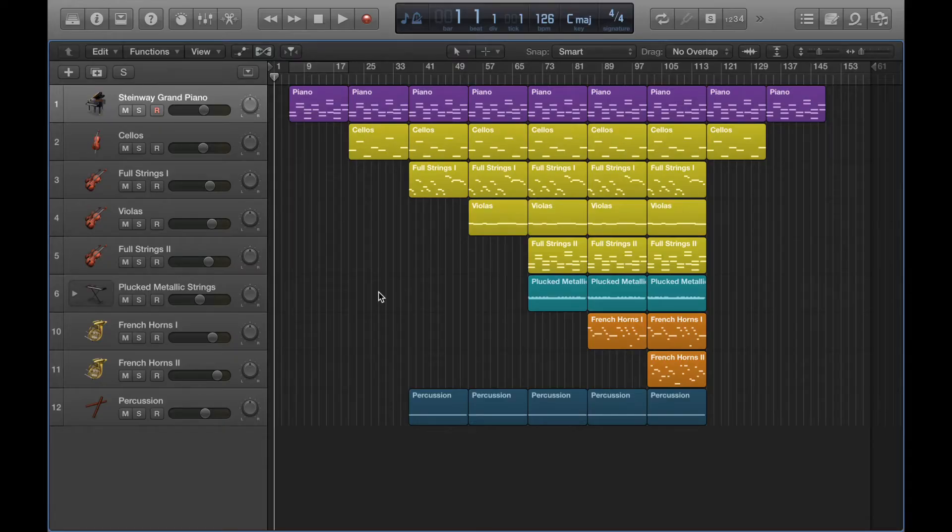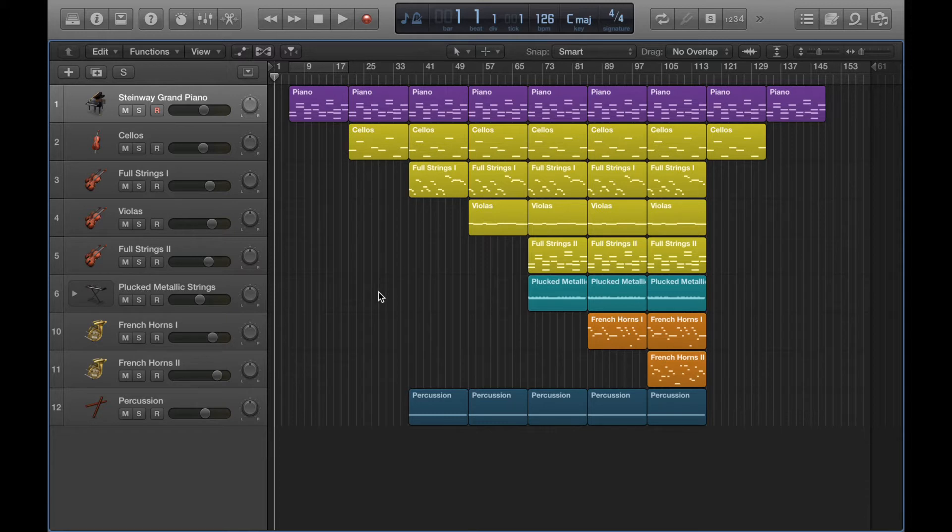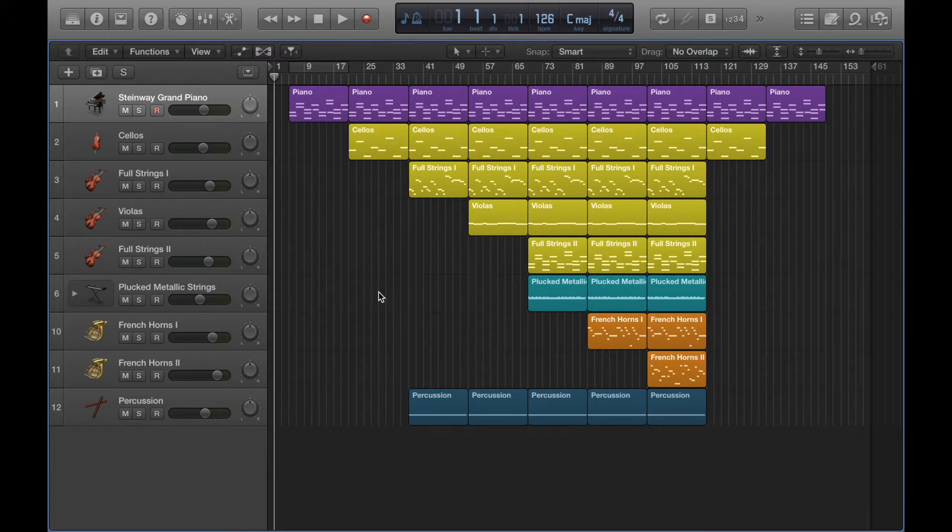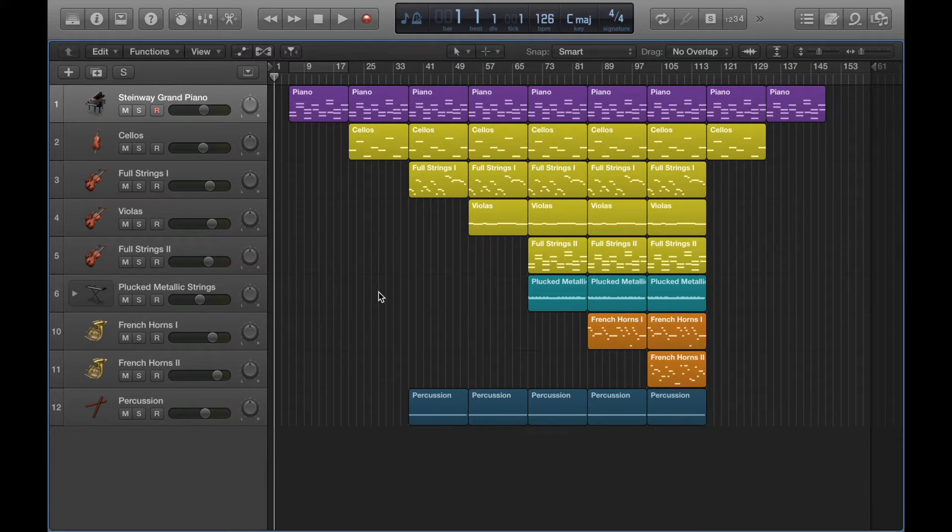Welcome to part two of copy and pasting regions in Logic. Originally this was going to be the second and final part, however when I was putting this video together it was spilling over quite a bit in terms of time, so I'll effectively be splitting up part two into an extra part three. If you would rather watch all three parts in one go, I'll do a combined video. I've already covered the basics in part one, and in parts two and now part three I'll be going into a little more detail.